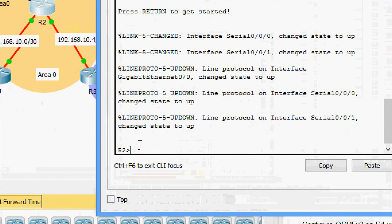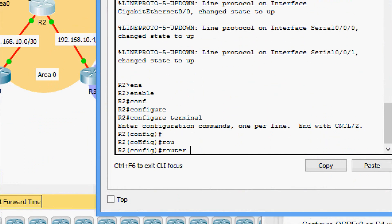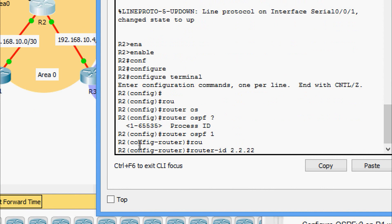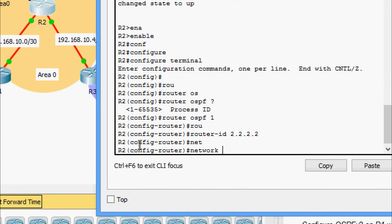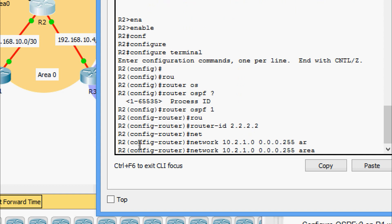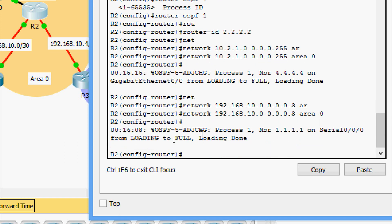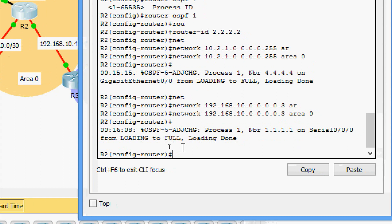On R2 CLI — enable, configure terminal — going to router OSPF with process ID 1 and router ID 2.2.2.2. First network: 10.2.1.0 with wildcard bits 0.0.0.255 and area 0. Next: 192.168.10.0 with wildcard bits 0.0.0.3 and area 0. And the last network 192.168.10.4 with wildcard bits 0.0.0.3 and area 0.